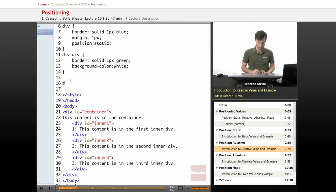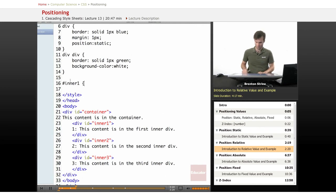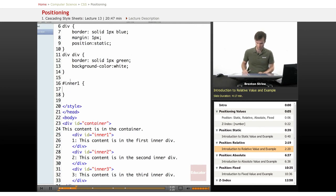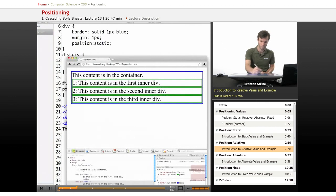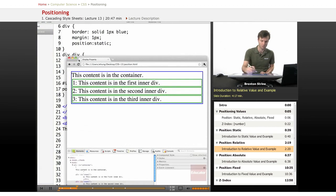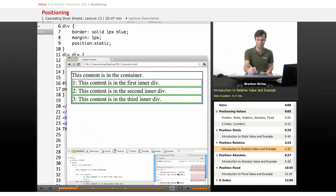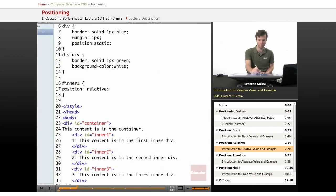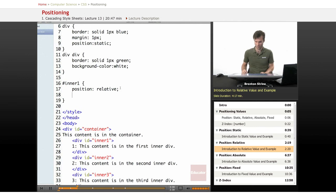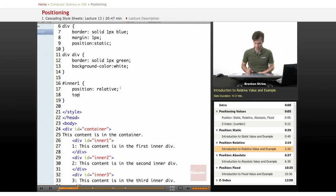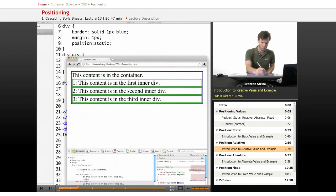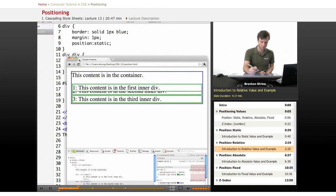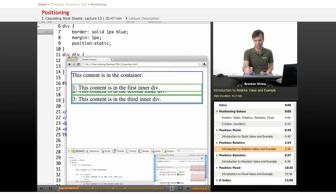We're going to give it a position of relative. Okay, so refresh it, nothing happens because we haven't given it any actual of the moving properties. So top 10 pixels, say for example, and when we refresh it, it moves it down 10 pixels.